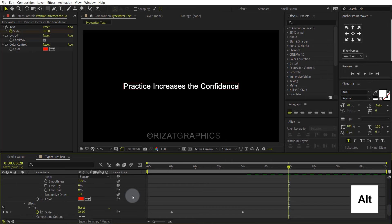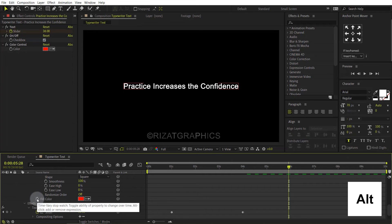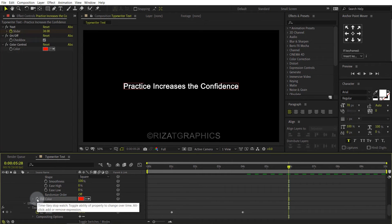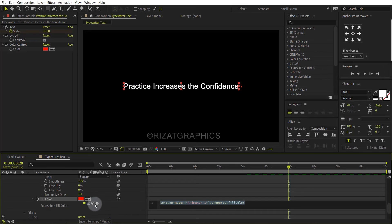Again hold the Alt key on the keyboard and click the fill stopwatch icon to add an expression. Drag the pickwhip to the color control.